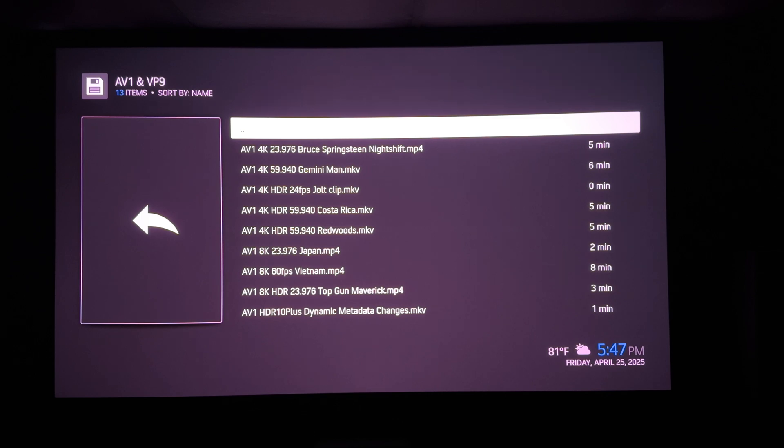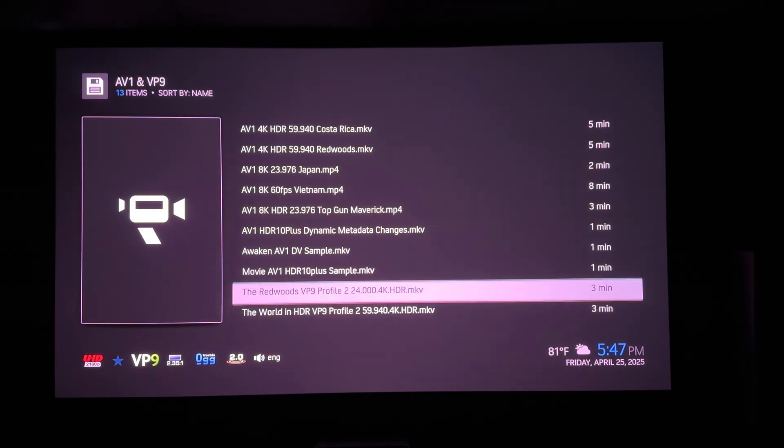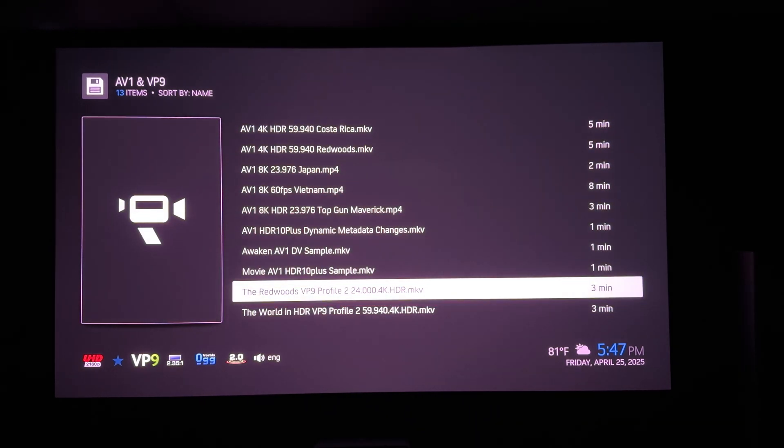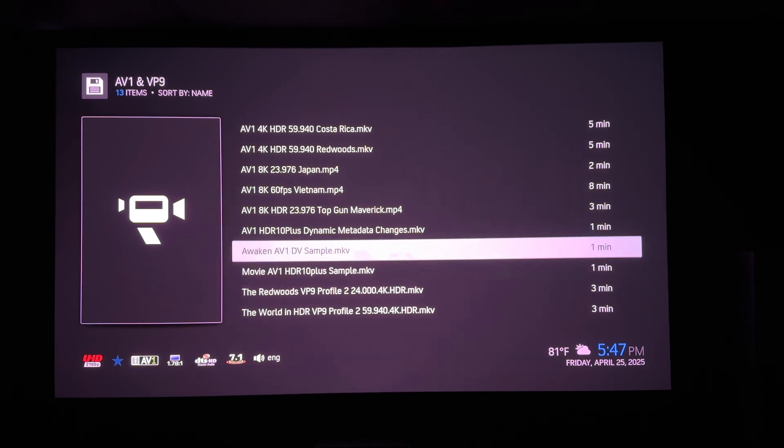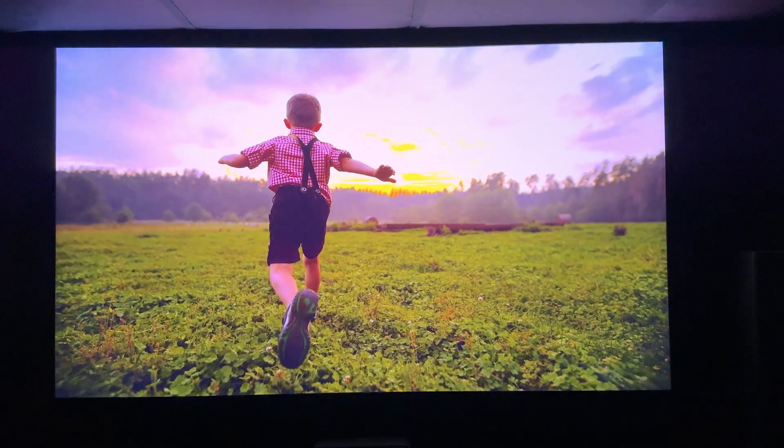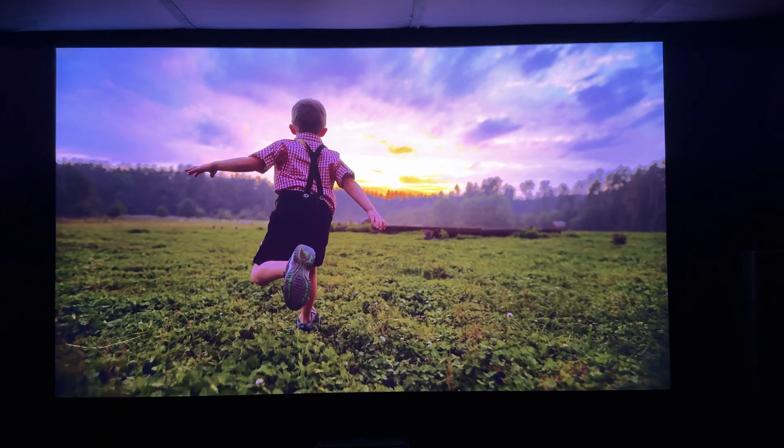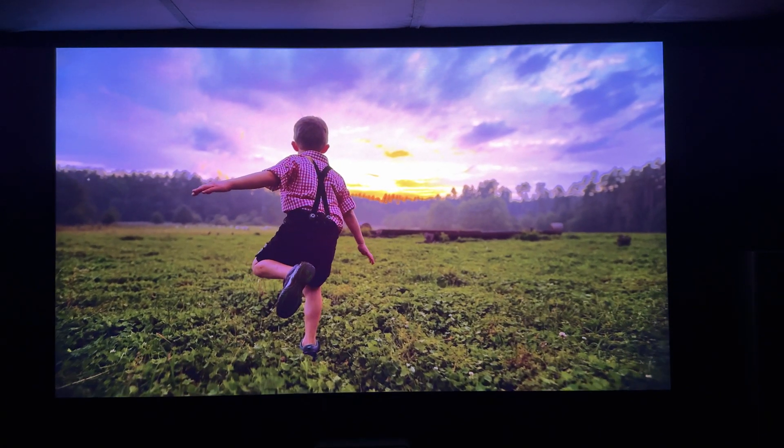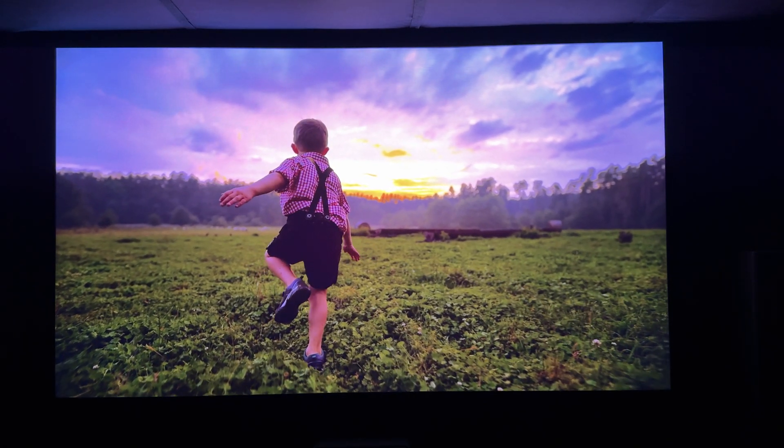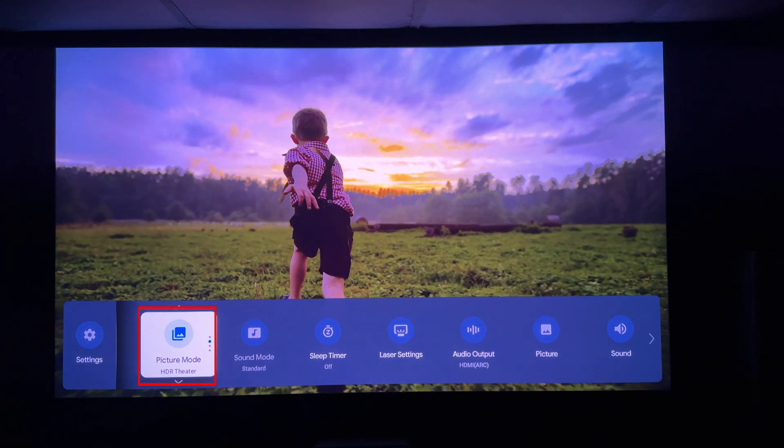First, let me show you what happens with the current stable version of OSMC on Vero-V. Starting with a Dolby Vision Profile 10 sample. This is playing in standard HDR10.